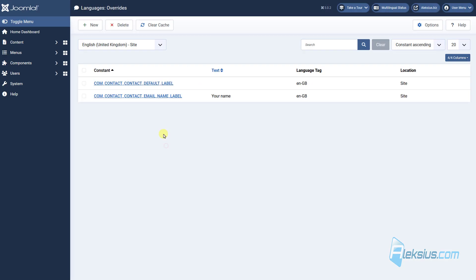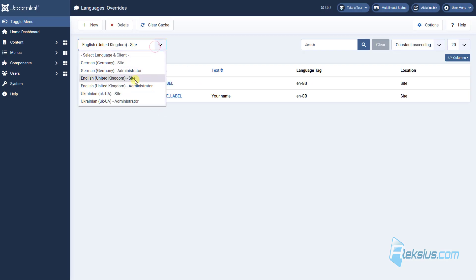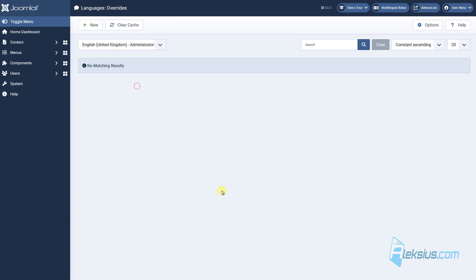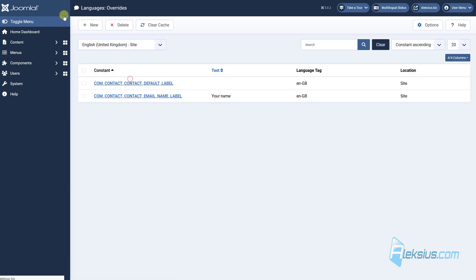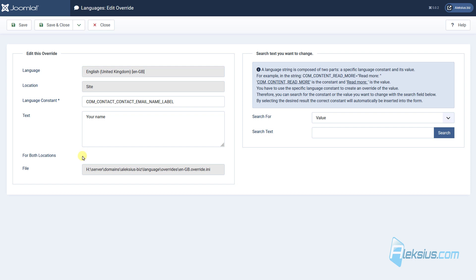Update the page. As mentioned, you can create overrides for the site and for the administrator area. Also, when you create an override, you can enable the option for both locations, and it will create the override for the admin area and for the site simultaneously.